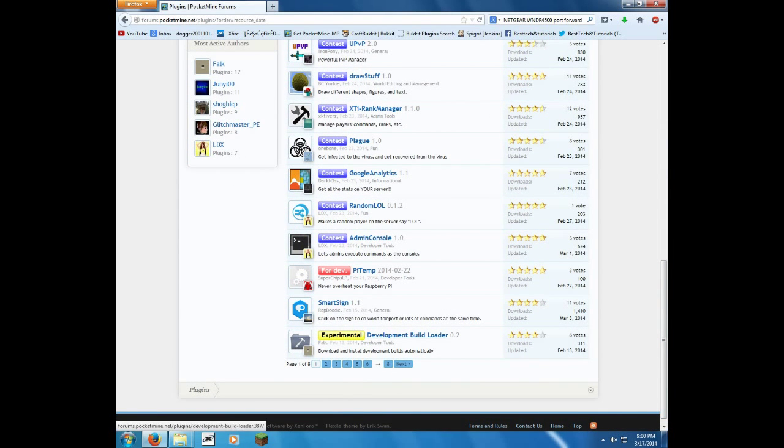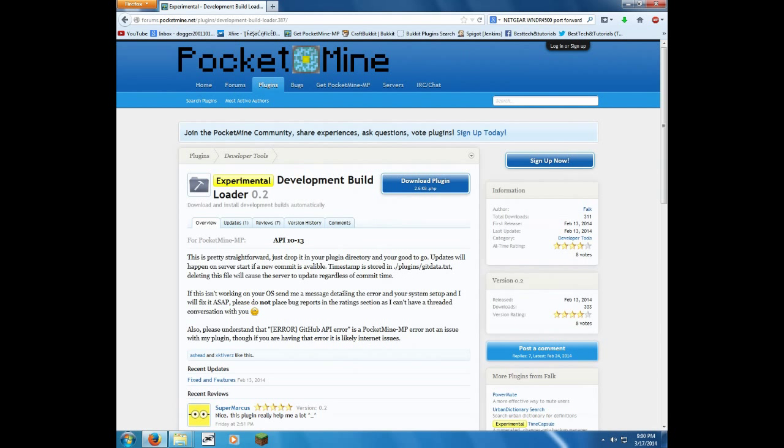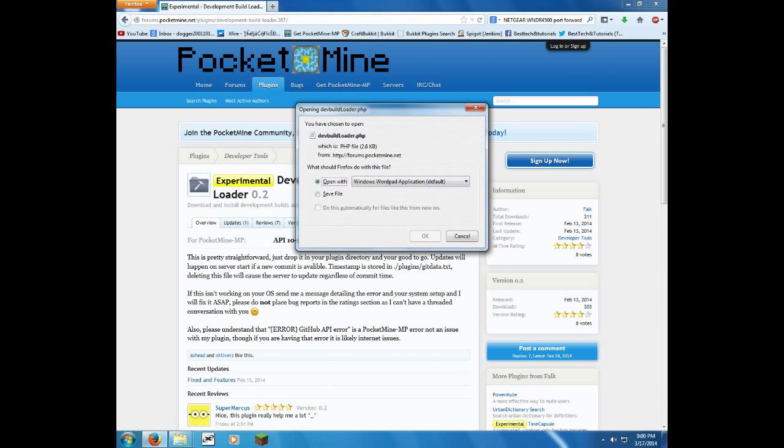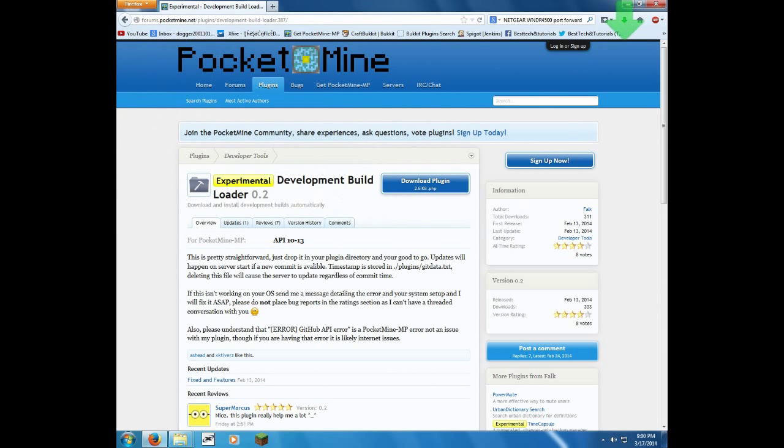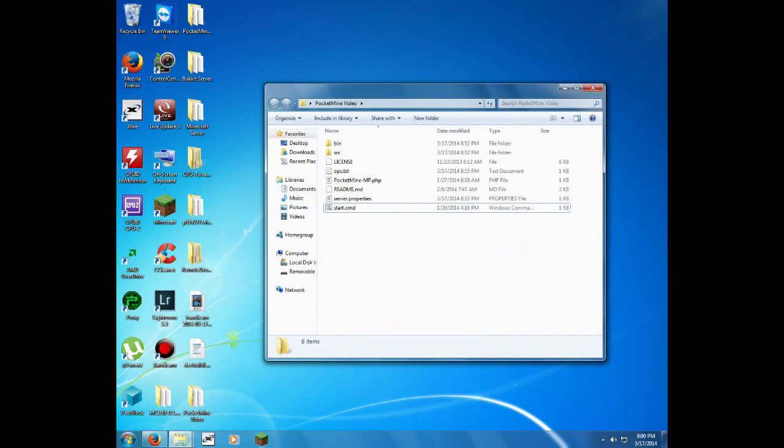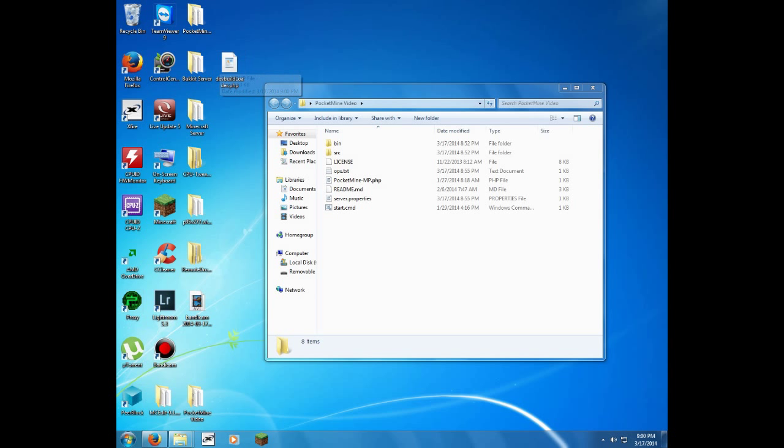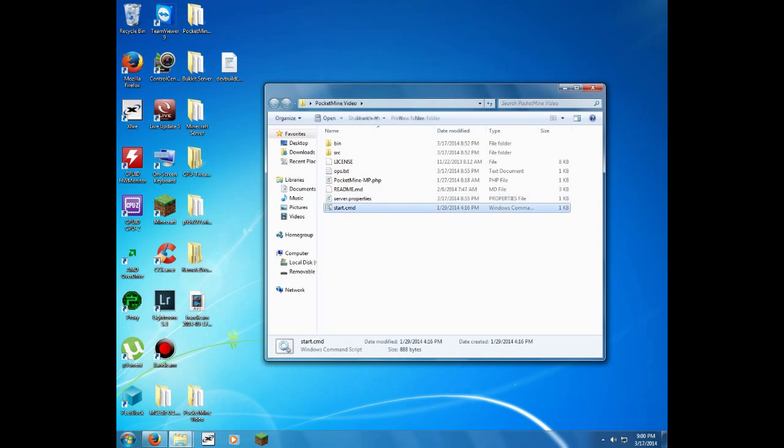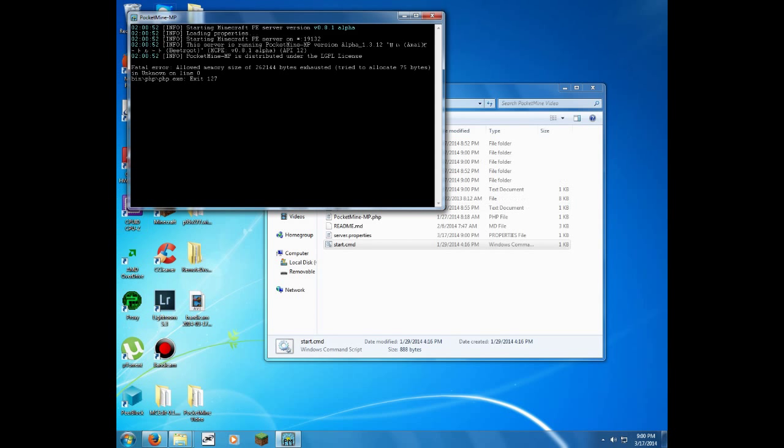Development build loader, that one's a cool one. What this will do, if you want to run the latest dev build, which isn't as stable, but I've never really had any problems with it, this one will run the latest development version. It'll automatically download it for you, which is actually pretty cool. As you can see here, dev build loader dot php. What they use now is php, but what they used to use was pmf. Both of them will work as a plugin.